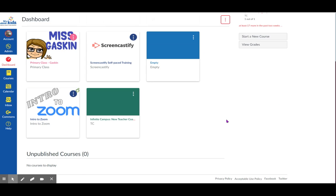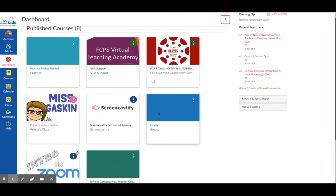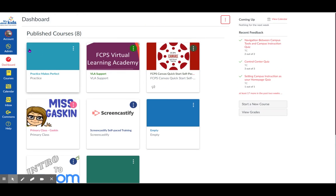And again, this is the screen that most people would prefer to look at. If all of the courses you are expecting to see don't show up, you may need to click on Courses on the left blue bar — it looks like a book. Click on Courses.